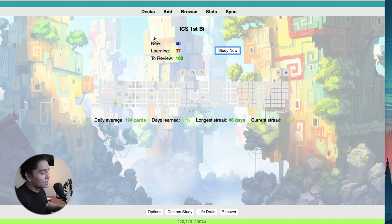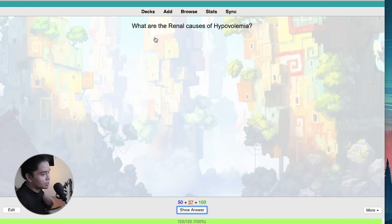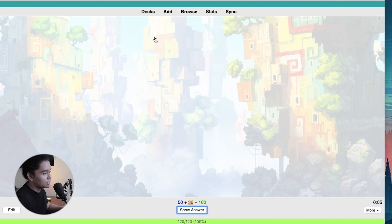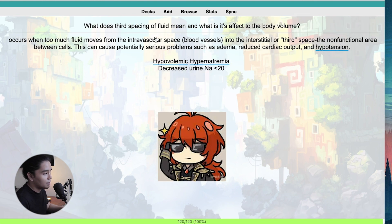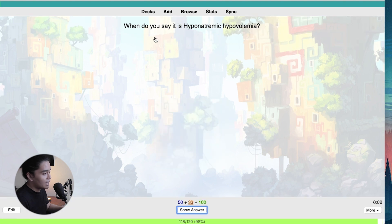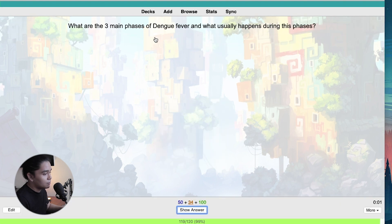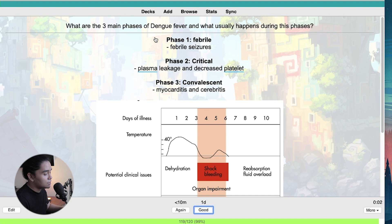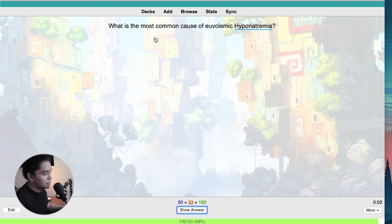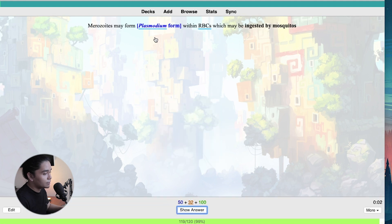The next add-on is Anki Fanfare Gamification, which is by far my favorite add-on. I won't go into detail since it would take too much time, but I will make a separate video on how I set it up. Basically, it adds sounds and images every time you get a correct or wrong answer, and also adds an image once you finish an entire deck.